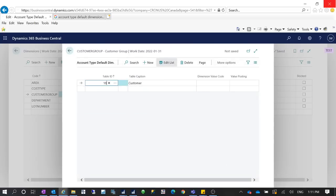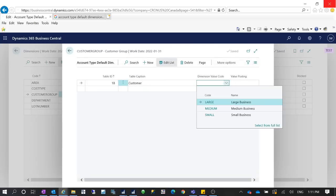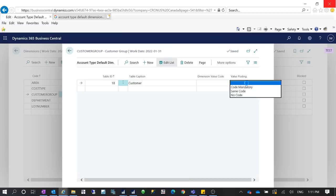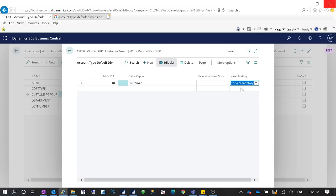After selecting the Customer table, you can choose the value. If you select 'Value Blank' with 'Code Mandatory', it means if a customer doesn't have a dimension assignment, you can capture that on time. Setting it as 'Code Mandatory' ensures the system will catch it — even for new customers you create.